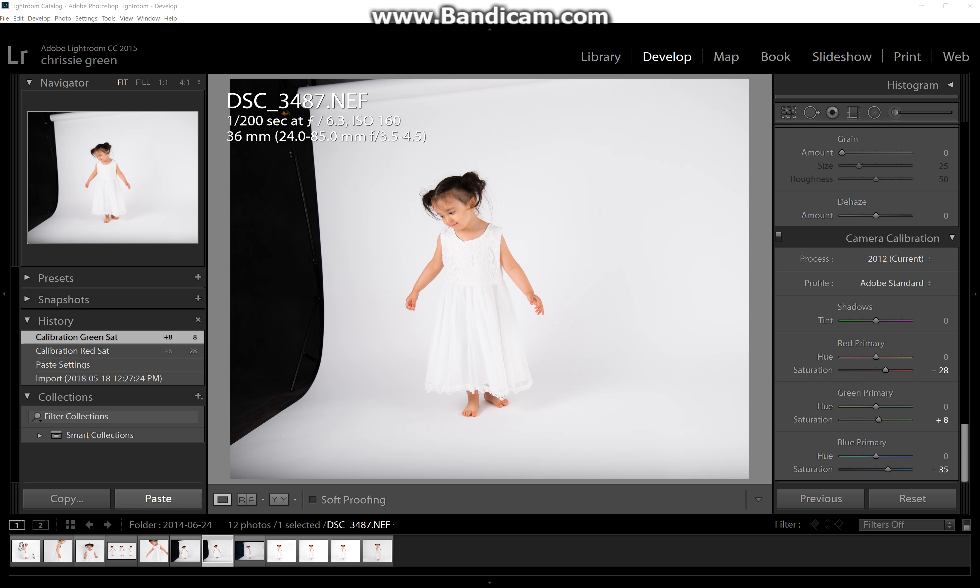Hi, Chrissy Green here with another photography editing tutorial for the Facebook group Photography for Beginners.